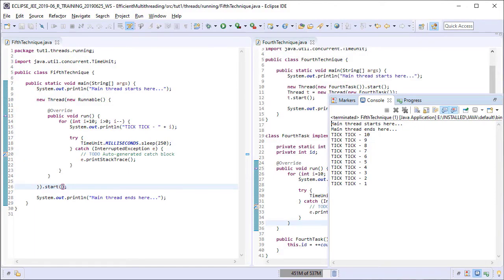So in the fifth technique, as opposed to creating a separate reusable task, we have provided an inline task to the thread object and started it there itself.